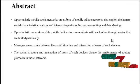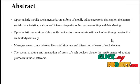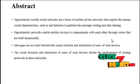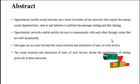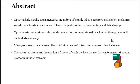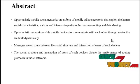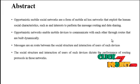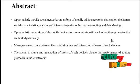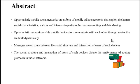The project abstract: Opportunistic Mobile Social Networks are a form of mobile ad-hoc networks that explore human social characteristics, such as interests, to perform message routing and data sharing.